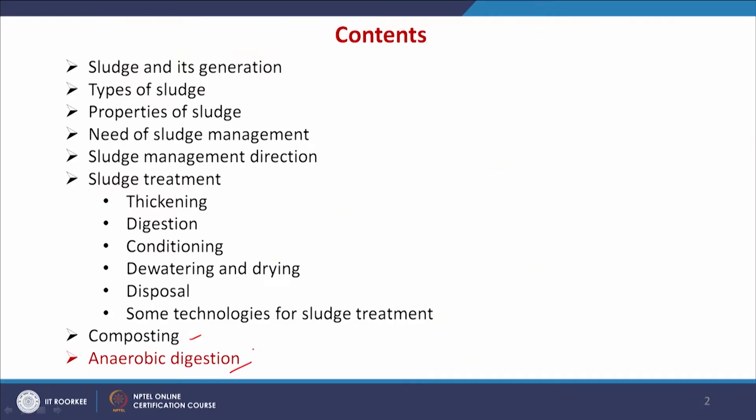We have already mentioned in the previous class that the anaerobic process is used to digest the sludge, which is followed by dewatering, drying, and disposal. Here we will focus on the mechanism, what types of microorganisms are used, and the kinetics of the process.